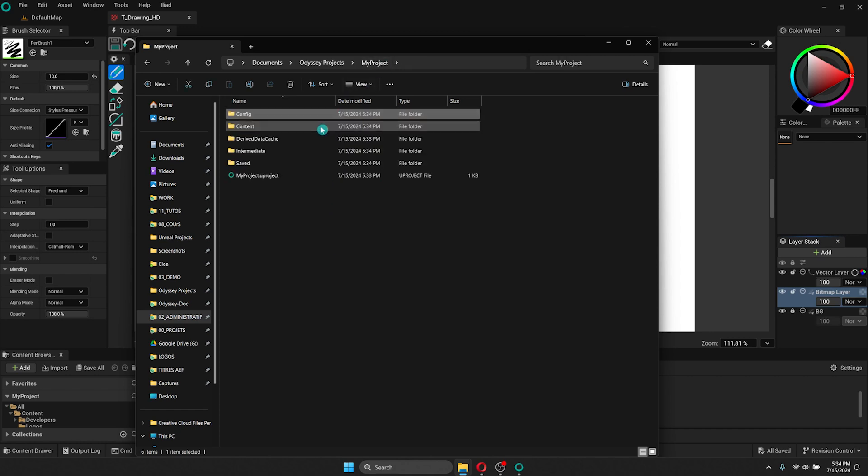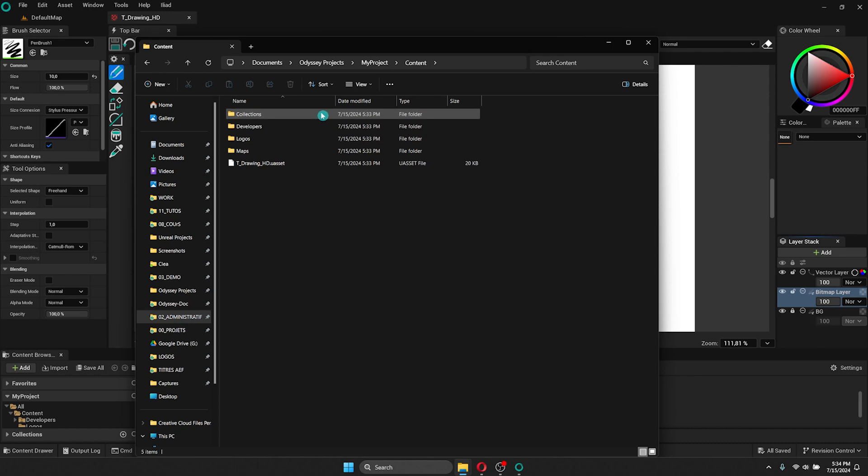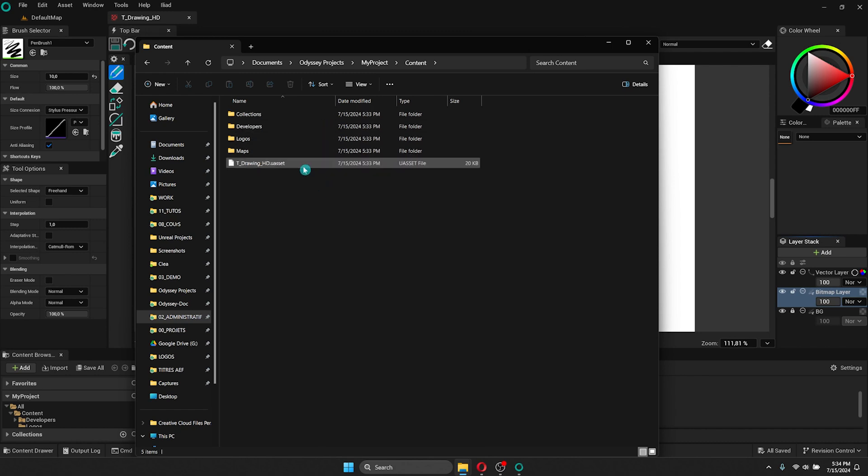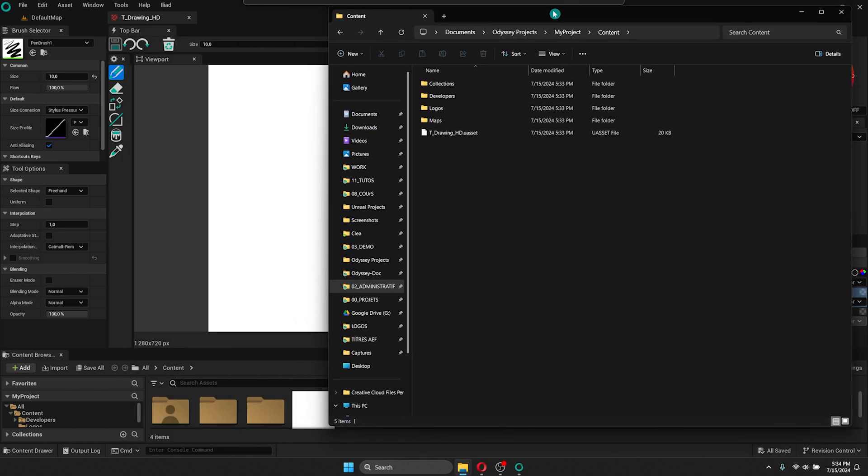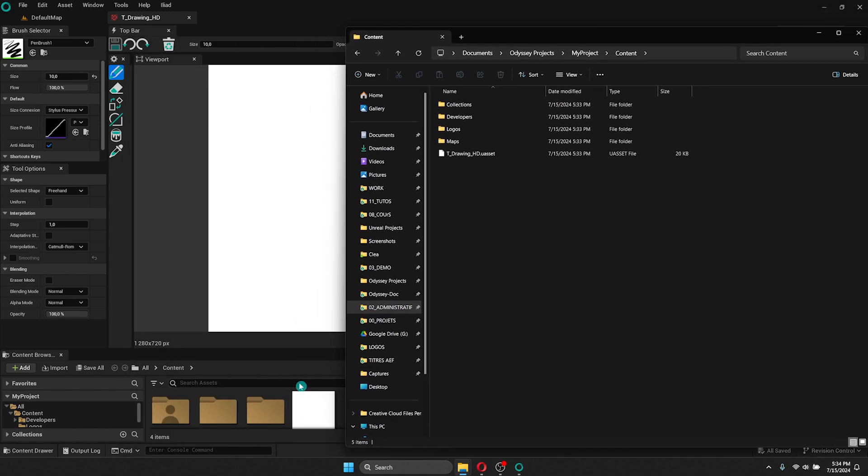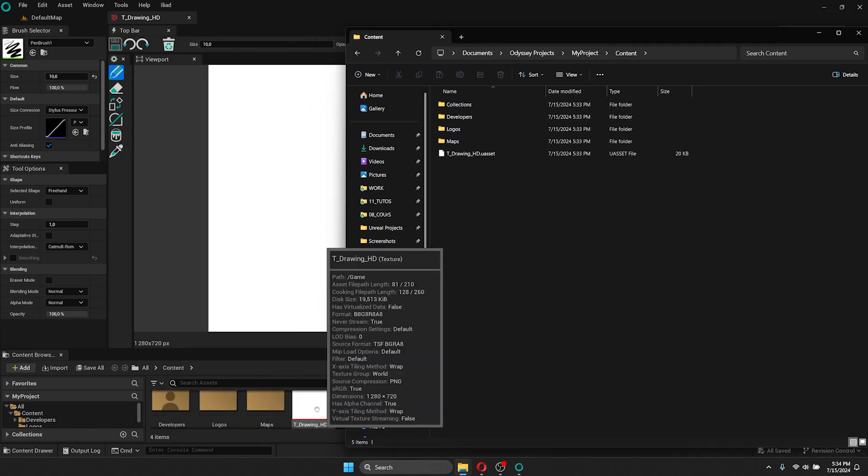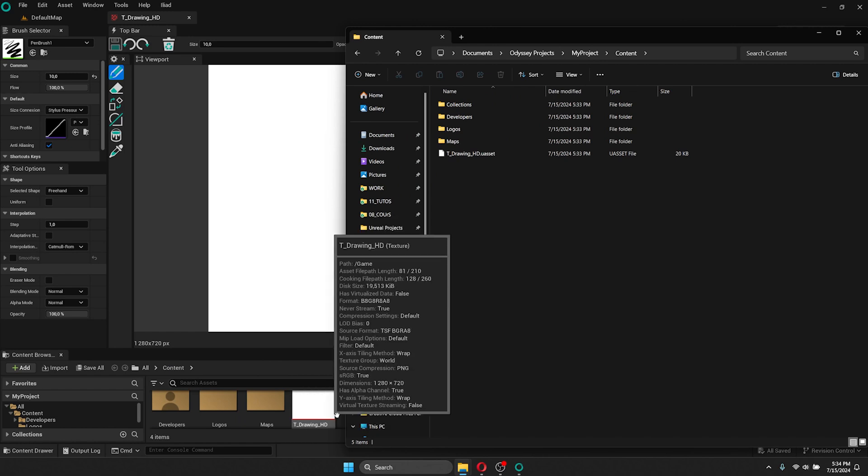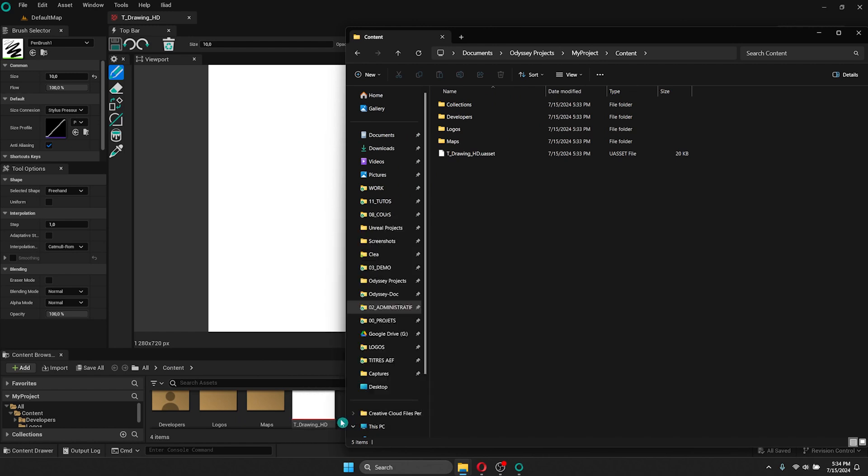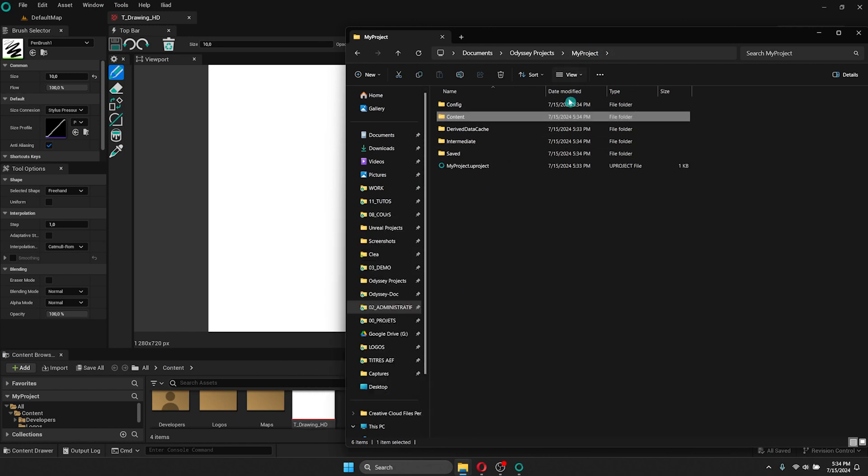Let's dive into the content folder. This is where all your project's assets are located, such as drawings, animation, sounds, and storyboards. Here you can see the first drawing asset from the project we just created, and you can see it as well in the project where my mouse is pointing. In the root directory, you also have other folders, such as derived data cache, intermediate, and saved.